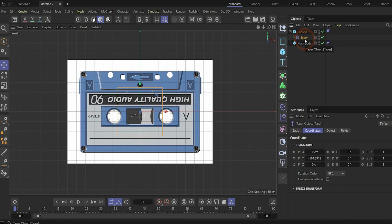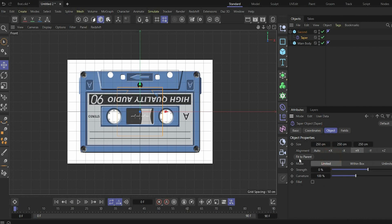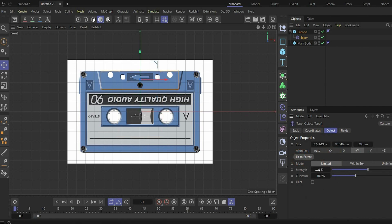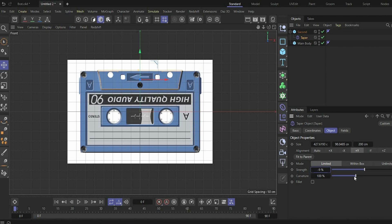Go under the Taper tag, then Object, and press 'Fit to Parent' — now it fits the cube. Change the strength to minus 9. As you can see the edges are a little bit rounded. To fix it, set the curvature value to zero percent — now we have rough sides.